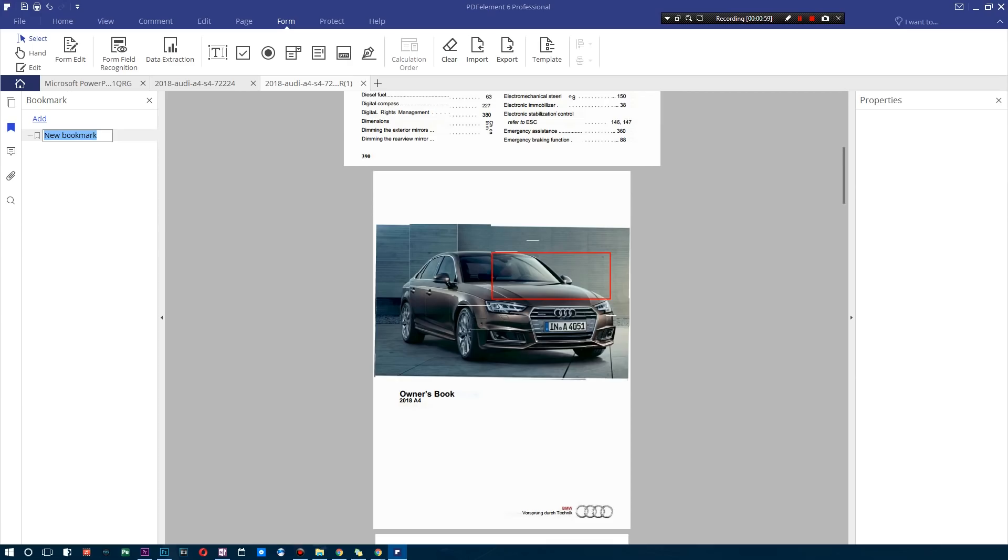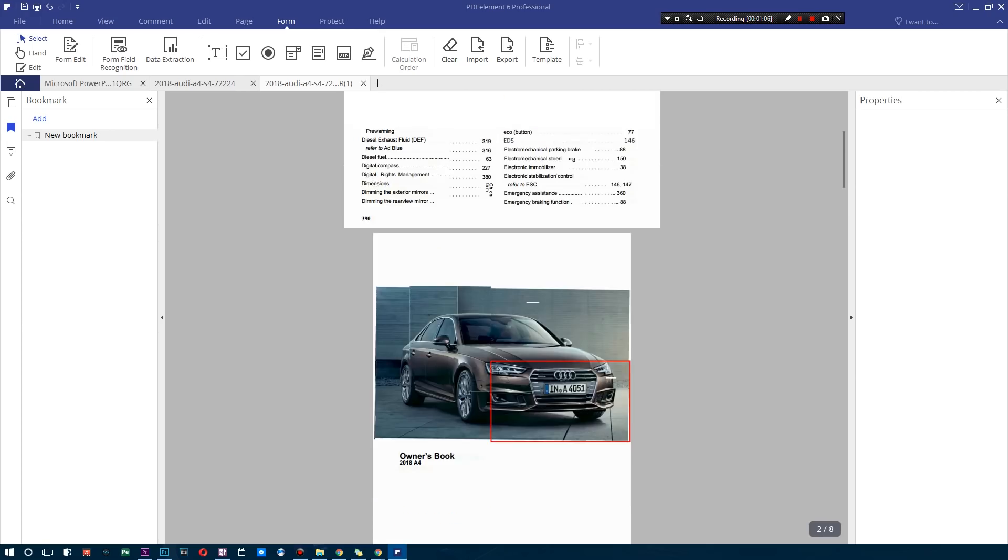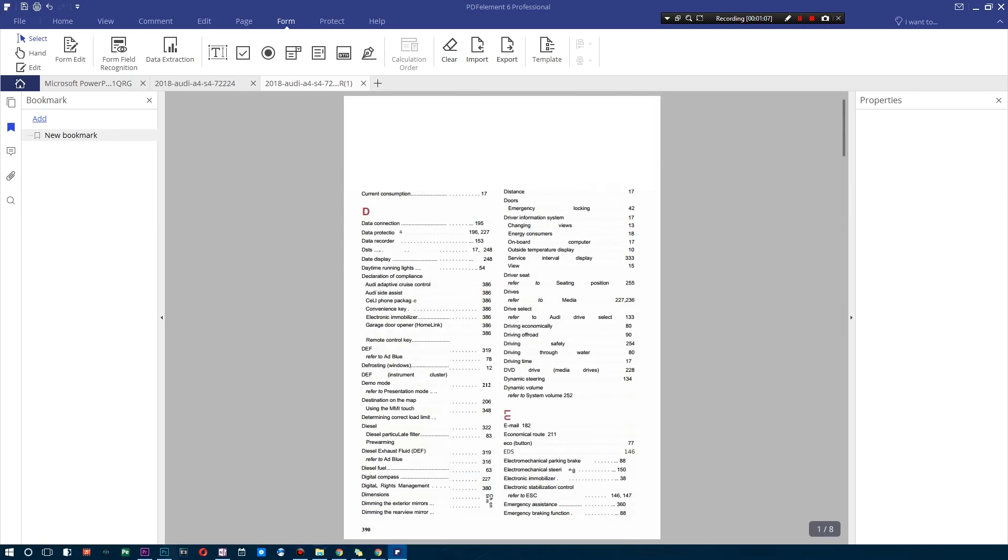But the main thing is you can actually share this with someone who has PDF Element 6 or some other PDF software and you can add a full-on link so when they click this maybe it brings them to that particular Audi page. How cool is that?